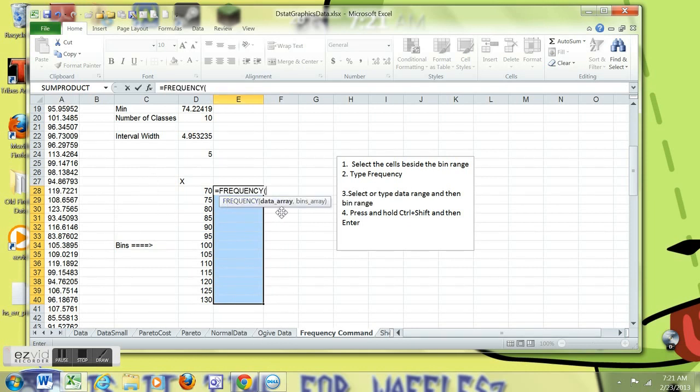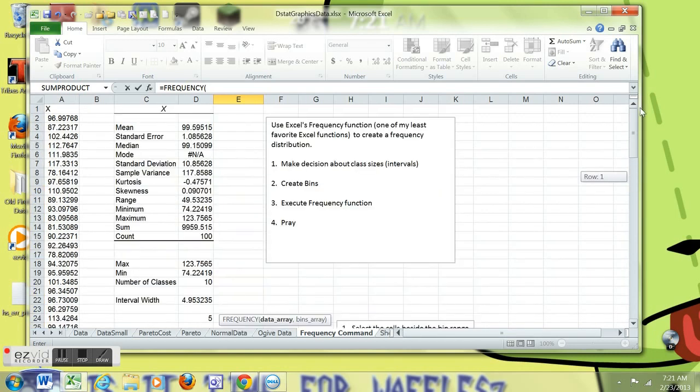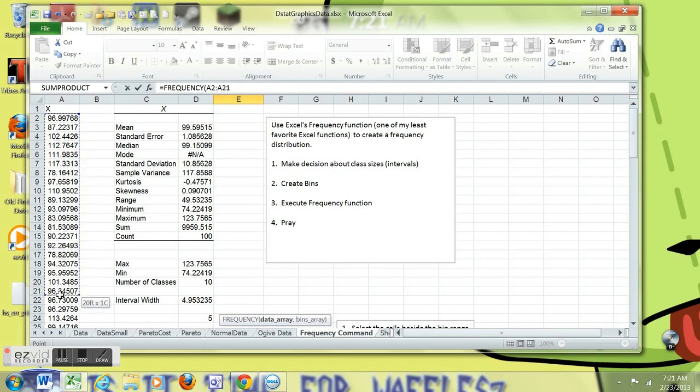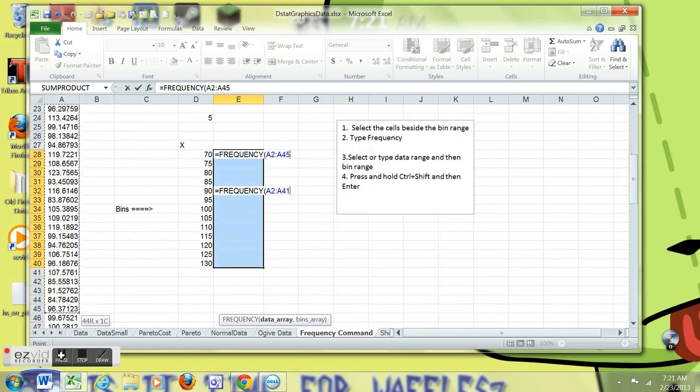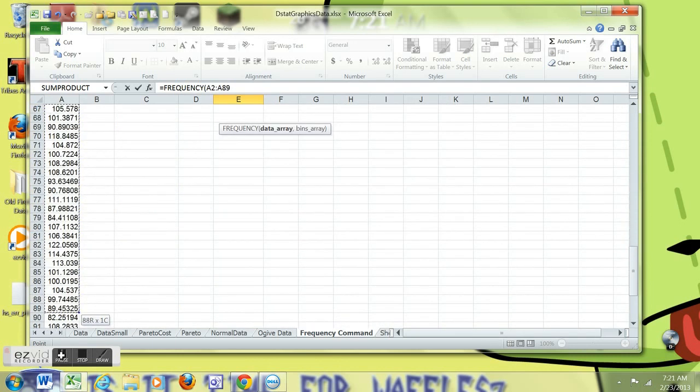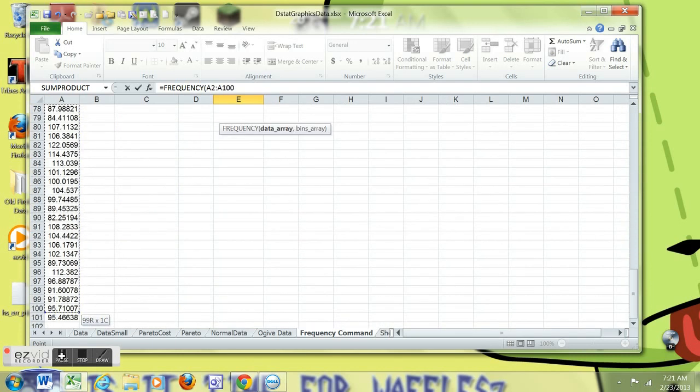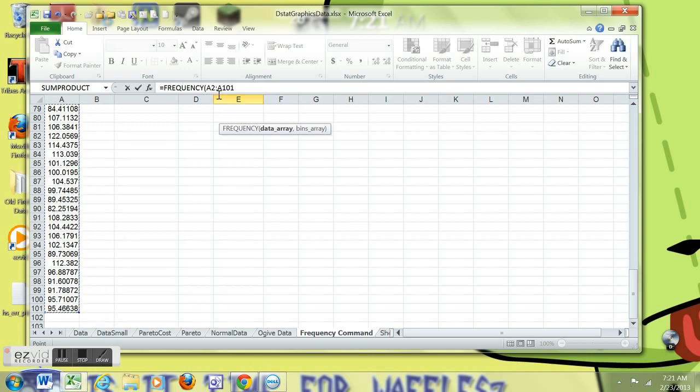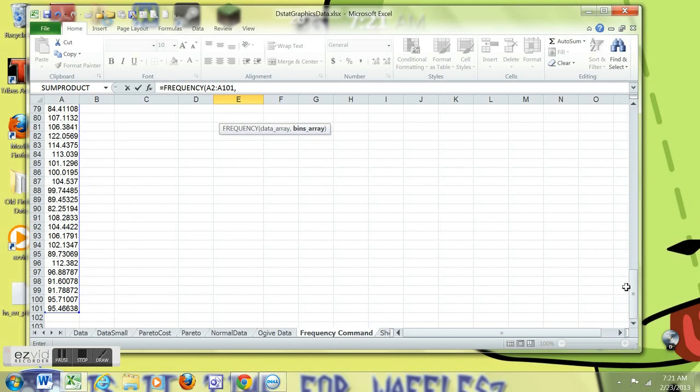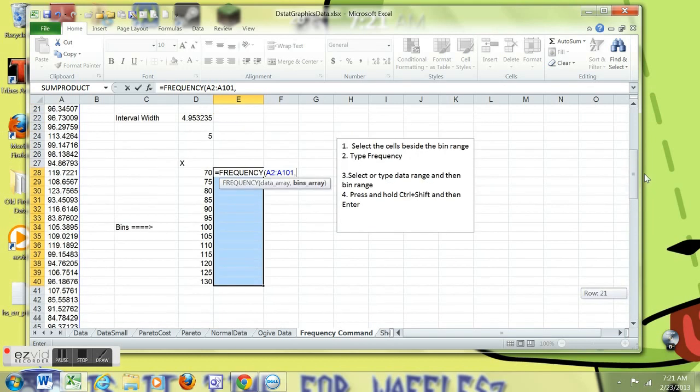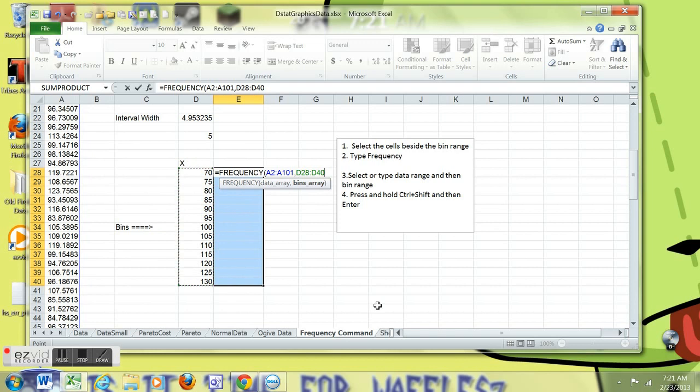Now I can click on that little circle when it comes up with the right function. It tells me I need the data array and then the bins array. So I'm going to go get the data that I want to sort into a frequency distribution and select them all. Just the data, not the heading. So I've got those. I'm going to put a comma. And now I can get the bins array. Look where the bins array is and take the bins array.